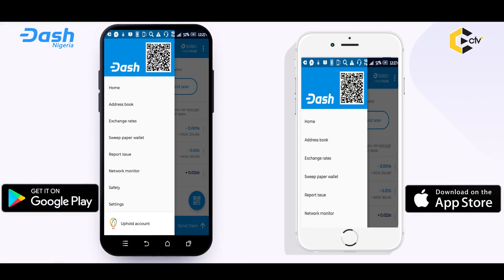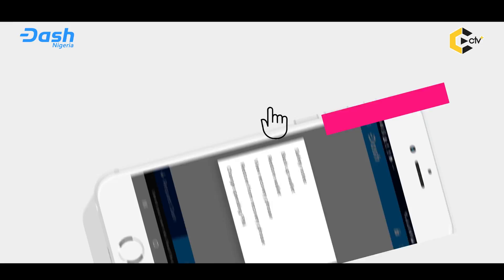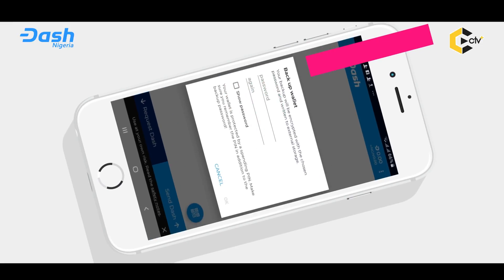If you use Android, you go see Dash for Play Store; if you use iPhone, you go see Dash for App Store. After you don pass that stage, you guys back up your wallet — because if person go delete your account or your account something go wrong, it means your money go waka. For the top of the left side, you go click Safety then click Backup Wallet.